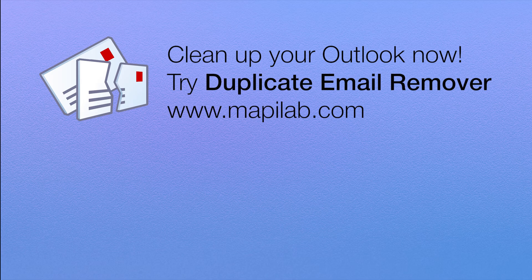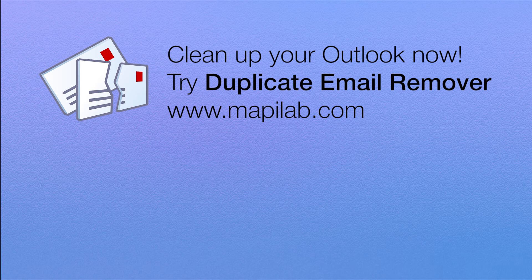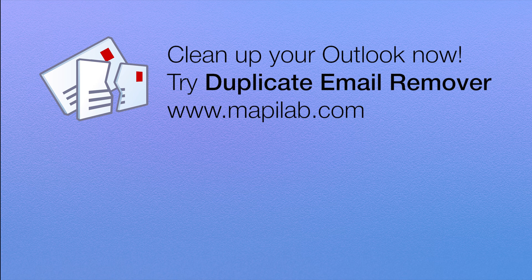Okay, that concludes this quick Duplicate Email Remover overview. You can download a free trial of the product from our website. Or if you have any questions, you are welcome to get in touch with us. We will be glad to assist.